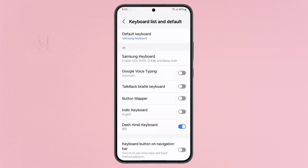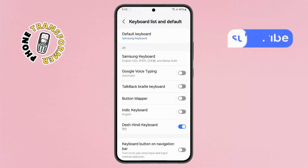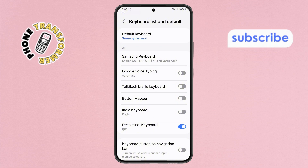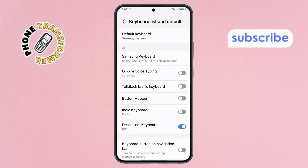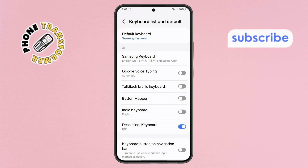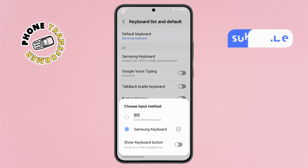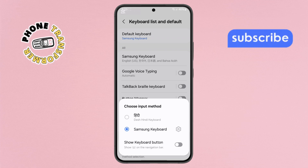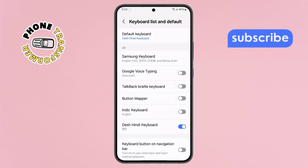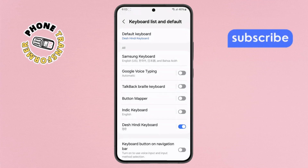Step 7. After enabling the keyboard, tap on the Default keyboard option. From the list, select Dash Hindi keyboard. That's it — you've successfully set up the keyboard.